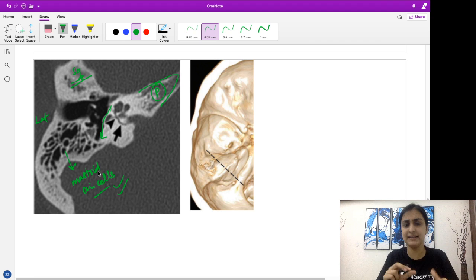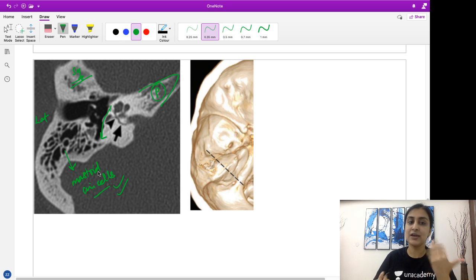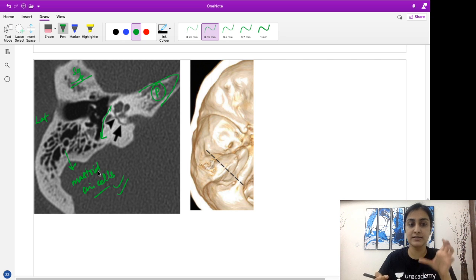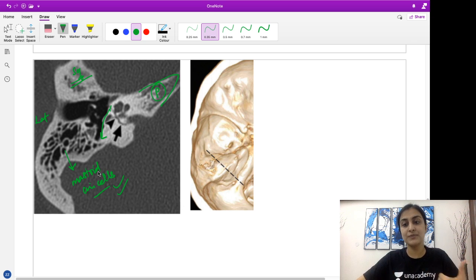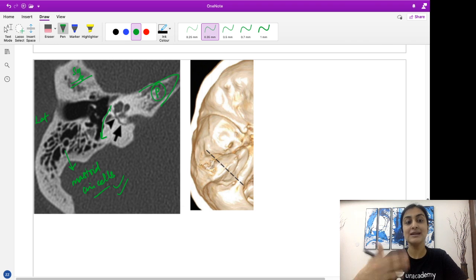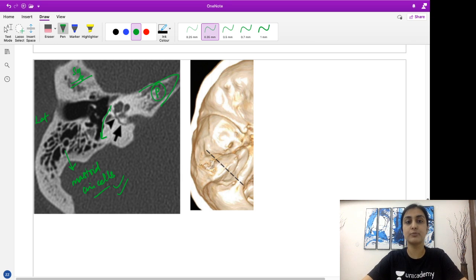I hope the basic anatomy is clear. Temporal bone anatomy is a very difficult thing to master — even radiologists struggle with it. Remember, you won't be tested on intricate details, but the basic parts you should know: what is lateral, what is medial, what do the mastoid cells look like, where is the inner ear. I hope the differences between longitudinal and transverse fracture are now much clearer, and you'll be able to remember that important table of differences with these mental images to support it.